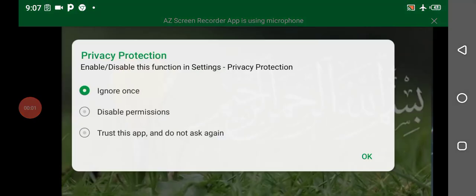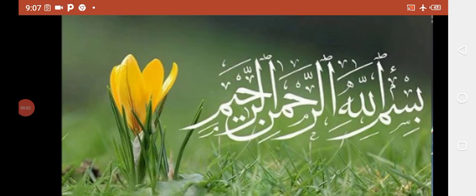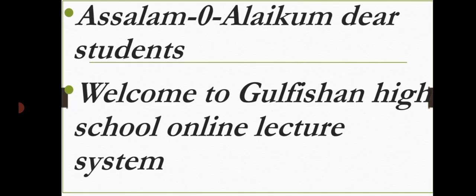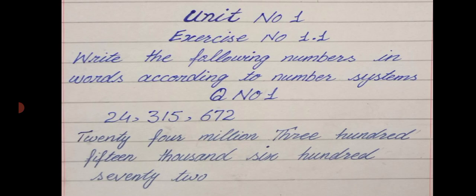Bismillah. Assalamualaikum, dear students. Welcome to Gulip Shah High School lecture system. I hope you will be fine. Today our subject is Math for Class 5th, Unit Number 1, Exercise Number 1.1.